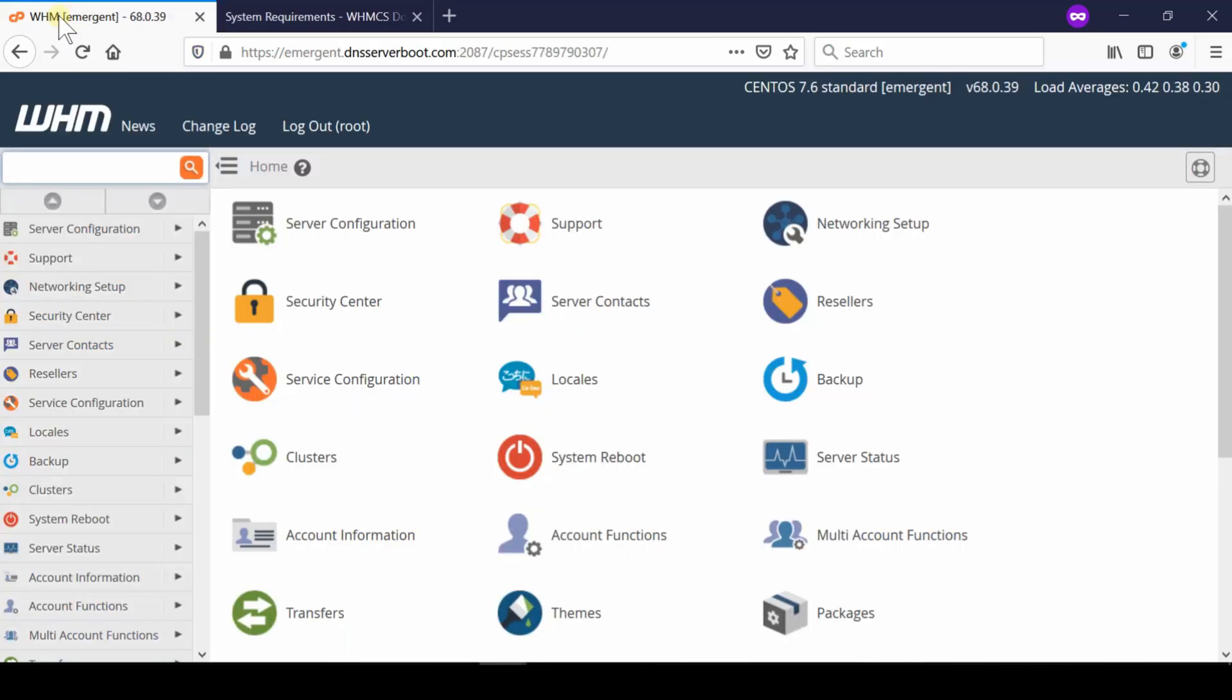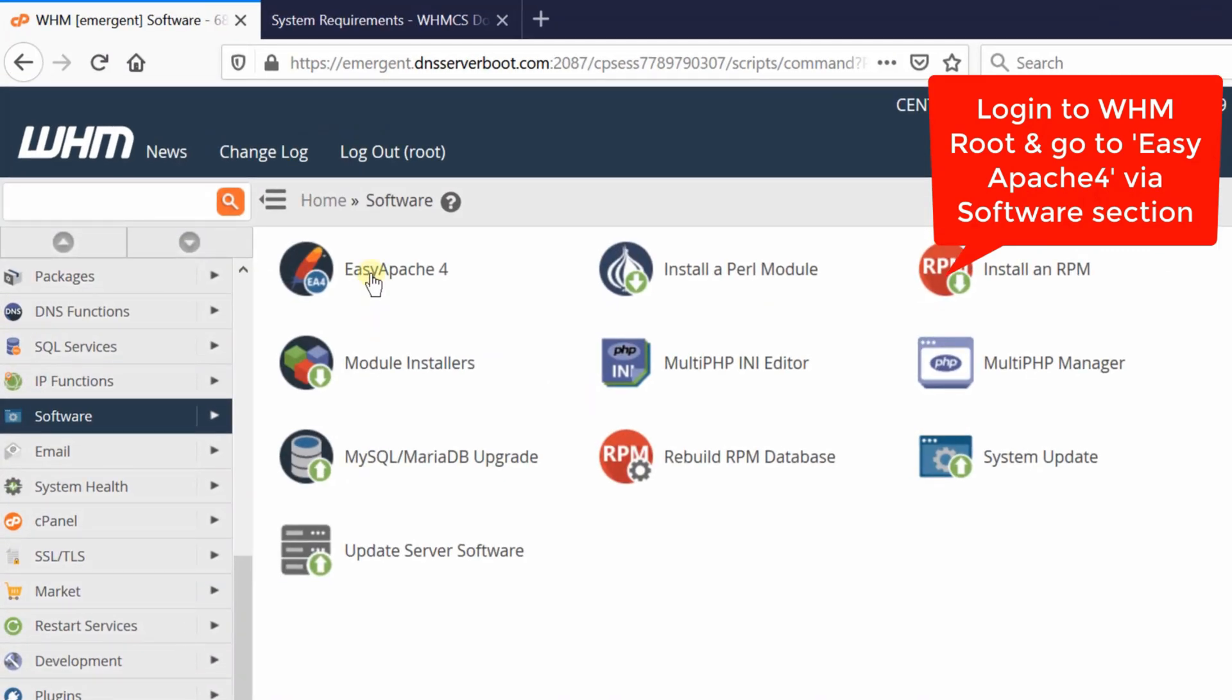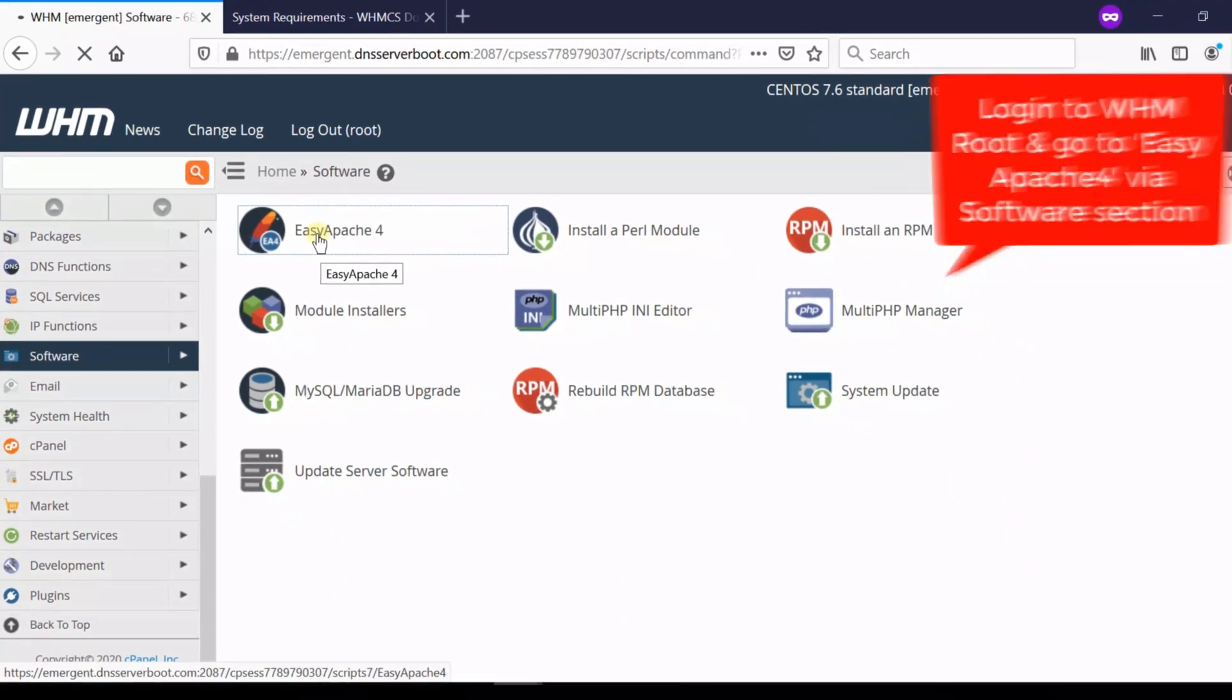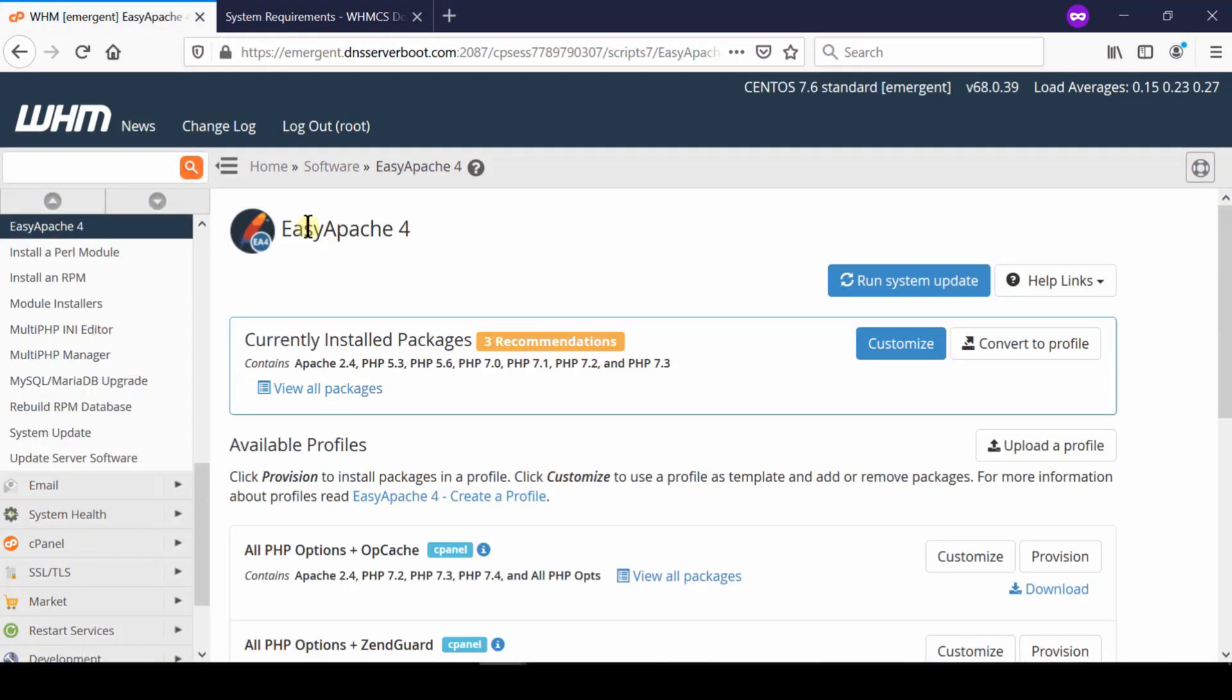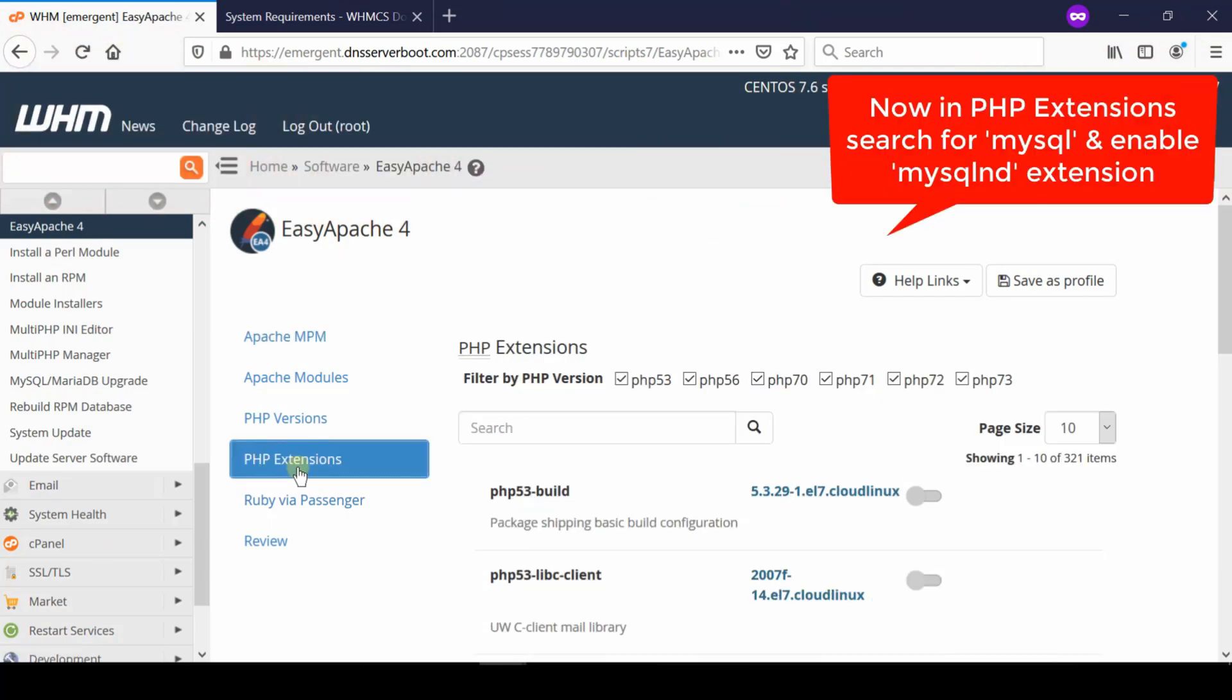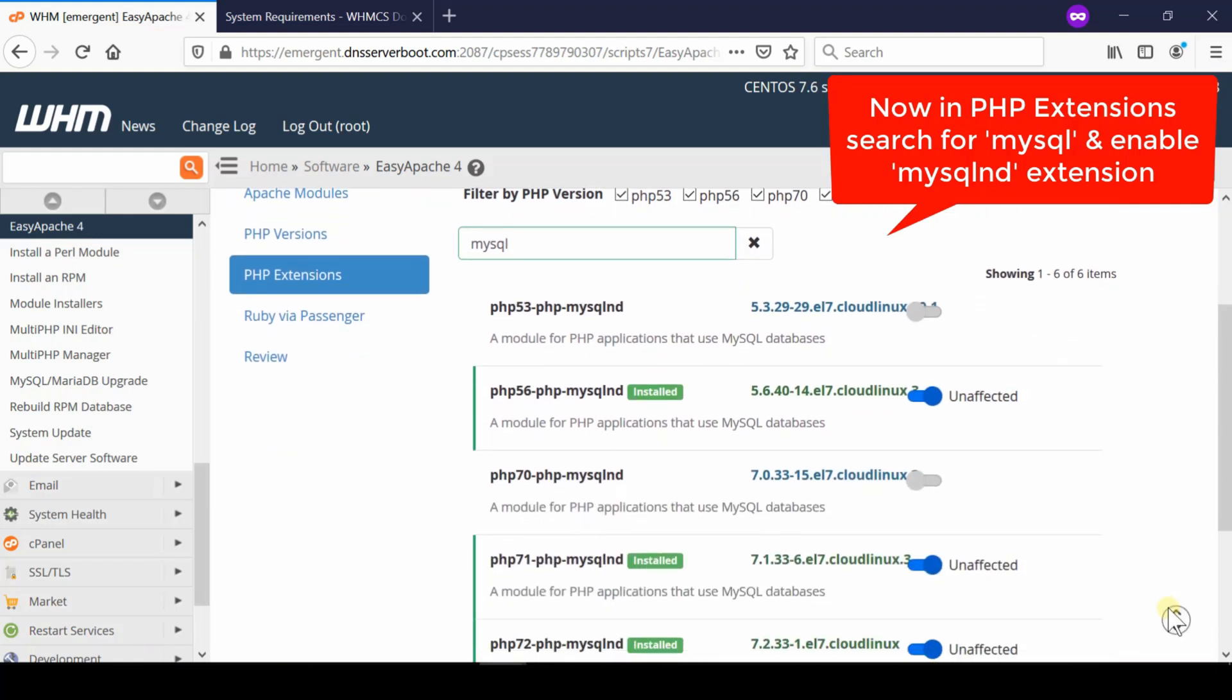So in order to solve this problem at root level, first of all, go to WHM root and then go to Easy Apache 4. Easy Apache 4 is given under software section. Now from here, click over customize in front of currently installed packages. Now go to PHP extension and then search for all those PHP which you saw in WHMCS documentation page.